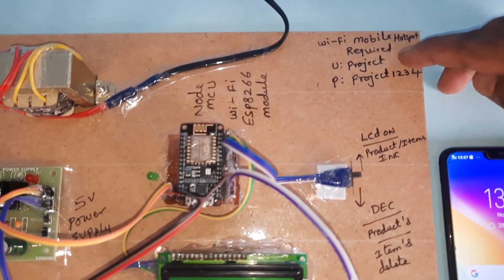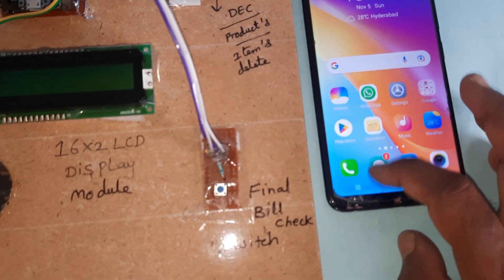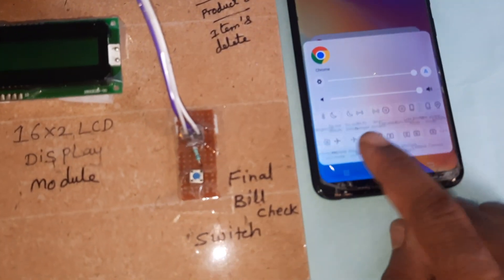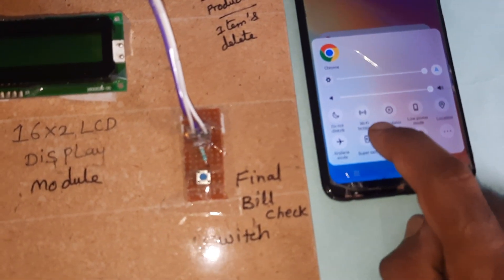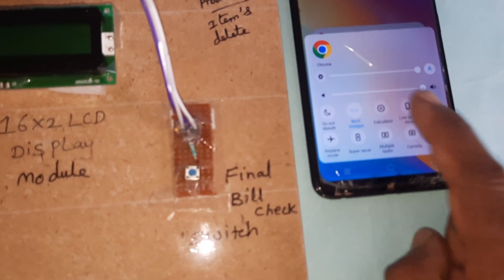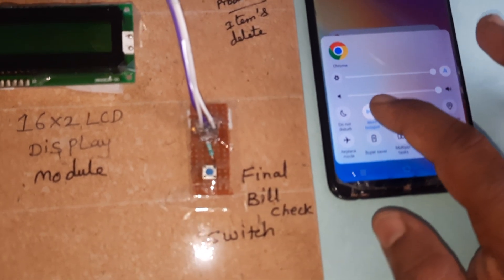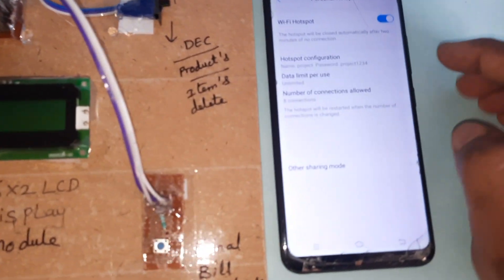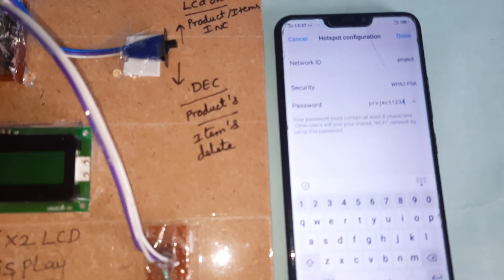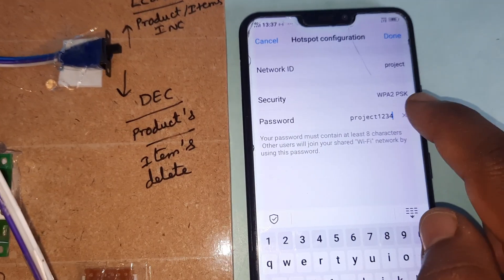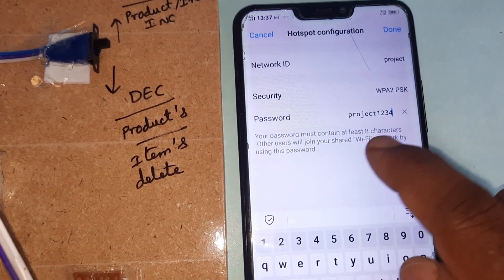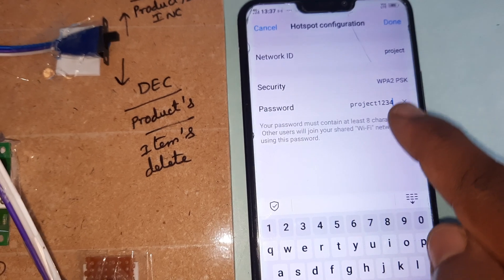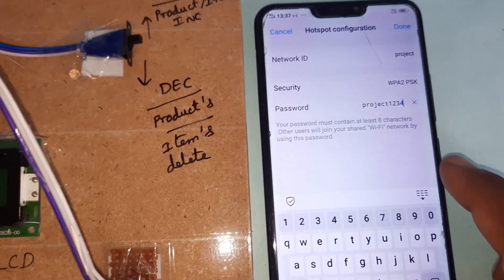NodeMCU ESP8266 requires hotspot internet, so here we are using Project 1234. In the mobile phone, go to mobile hotspot. If you press it, it will open the username and password. Username is 'project' and password is 'project1234', all small letters.